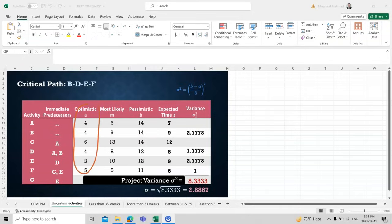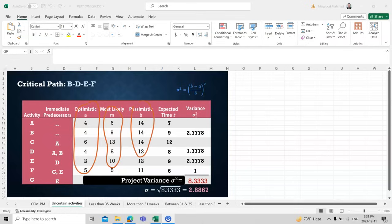Optimistic, represented as 'a', means completing the task in the ideal or minimum time. Most likely means with normal, probabilistic delays. Pessimistic means the worst case — the maximum time a certain activity could take.